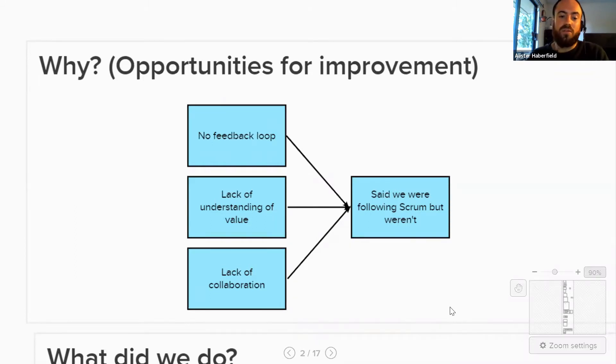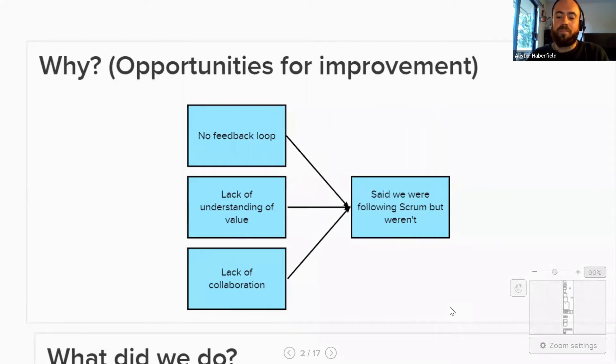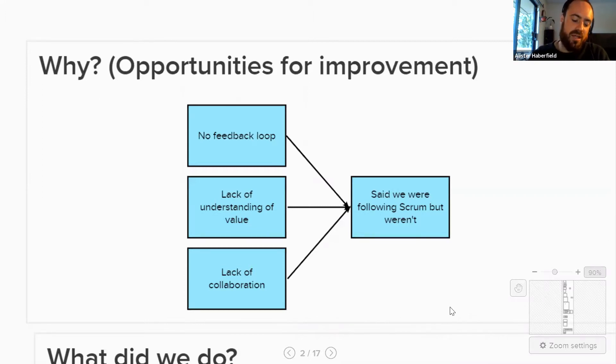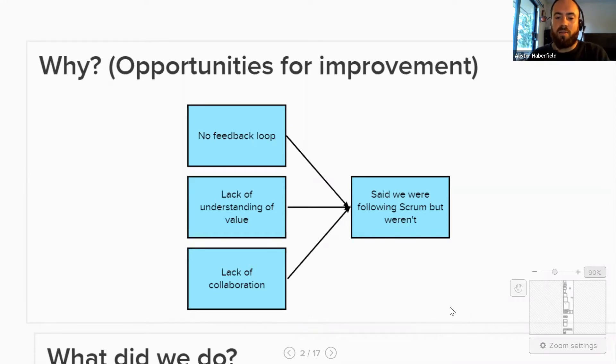And coupled in with that, there was a lack of understanding of the true value of what teams were working towards. It was a real risk of us potentially building the wrong thing and taking the wrong thing to the market. And also thrown in with that, there was a lack of collaboration across teams and across our cloud and our on-prem product. We have different sites in Boston, Dallas, Vancouver. So lack of collaboration there.